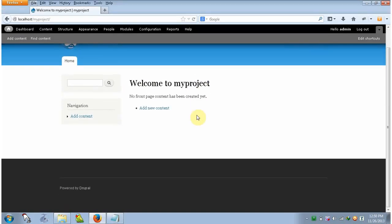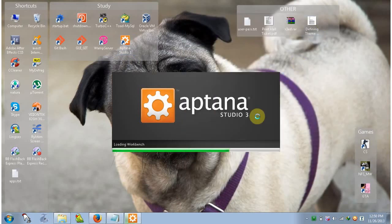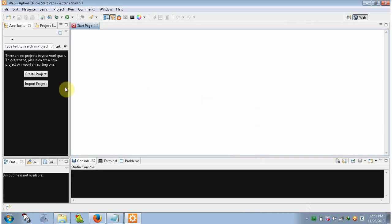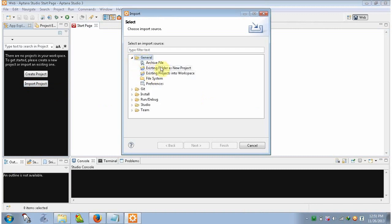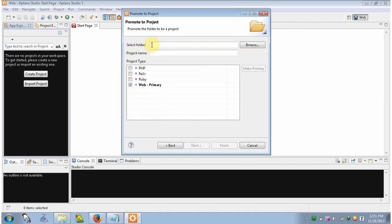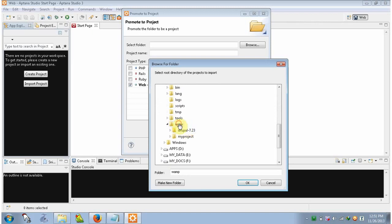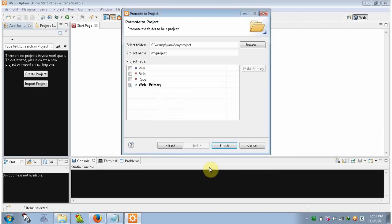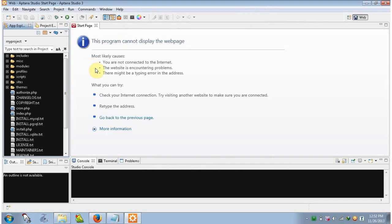Now this is our Drupal website. Let's add this project into Aptana Studio. Minimize the browser and open Aptana Studio 3. Go to Import Project and click on it. Click on General, then 'Existing Folder as a New Project', click Next. Select the folder — go to C drive, then www directory, then the 'my project' folder, click OK. The project name is 'my project' — click Finish. We have loaded our project in Aptana Studio.